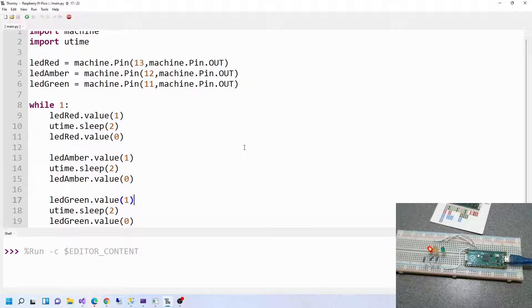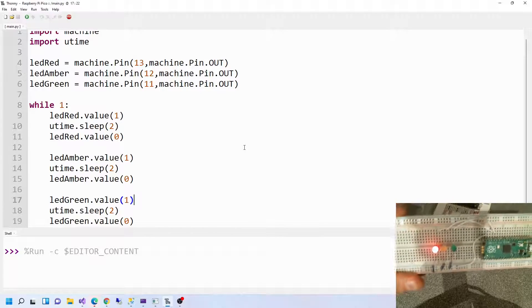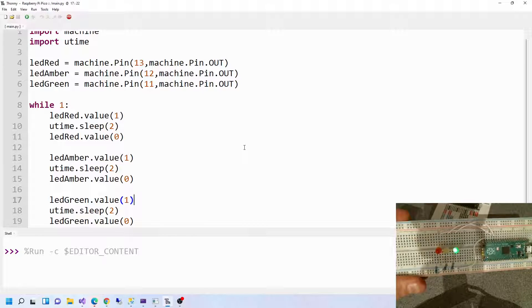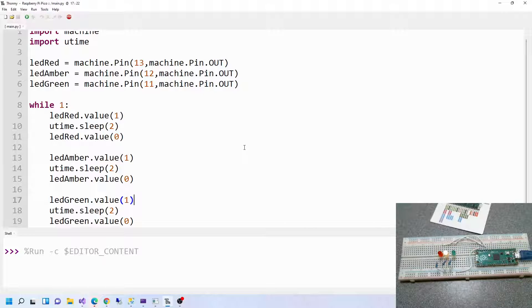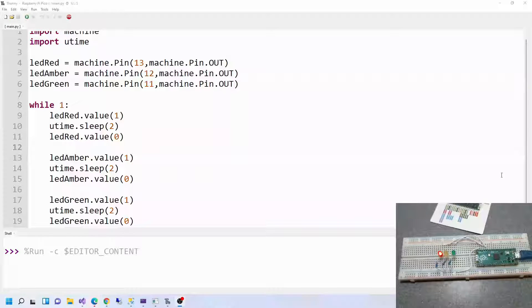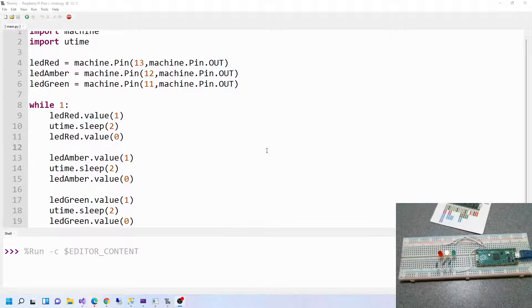Let's run it and make sure it works. There we go — there's our traffic light system working. Now, a lot of my viewers are from the USA, Germany, India, and various places around the world, but in the UK our traffic lights don't work this way. They don't just go red, amber, green — and it certainly doesn't go straight from green back to red. There are a few changes to make.